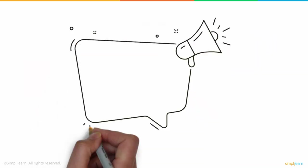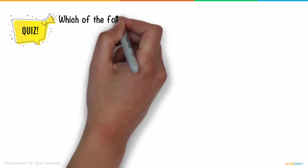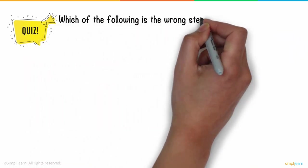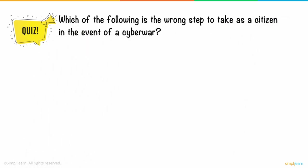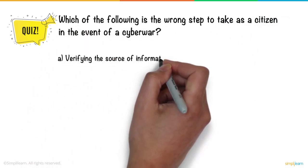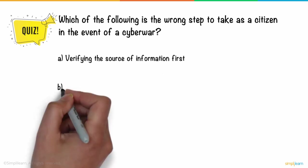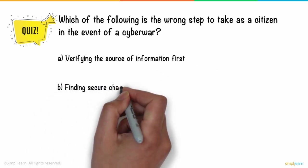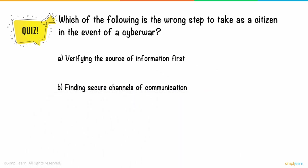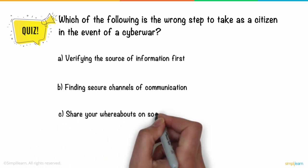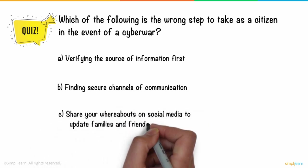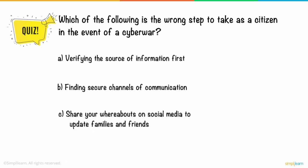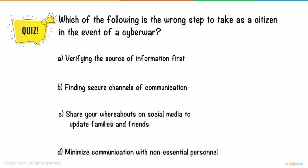So here is a question for you. Which of the following is the wrong step to take as a citizen in the event of a cyber war? 1. Verifying the source of information first. 2. Finding secure channels of communication. 3. Share your whereabouts on social media to update families and friends. 4. Minimize communication with non-essential personnel. Think about it and leave your answers in the comments section, and we will provide the answer next week.